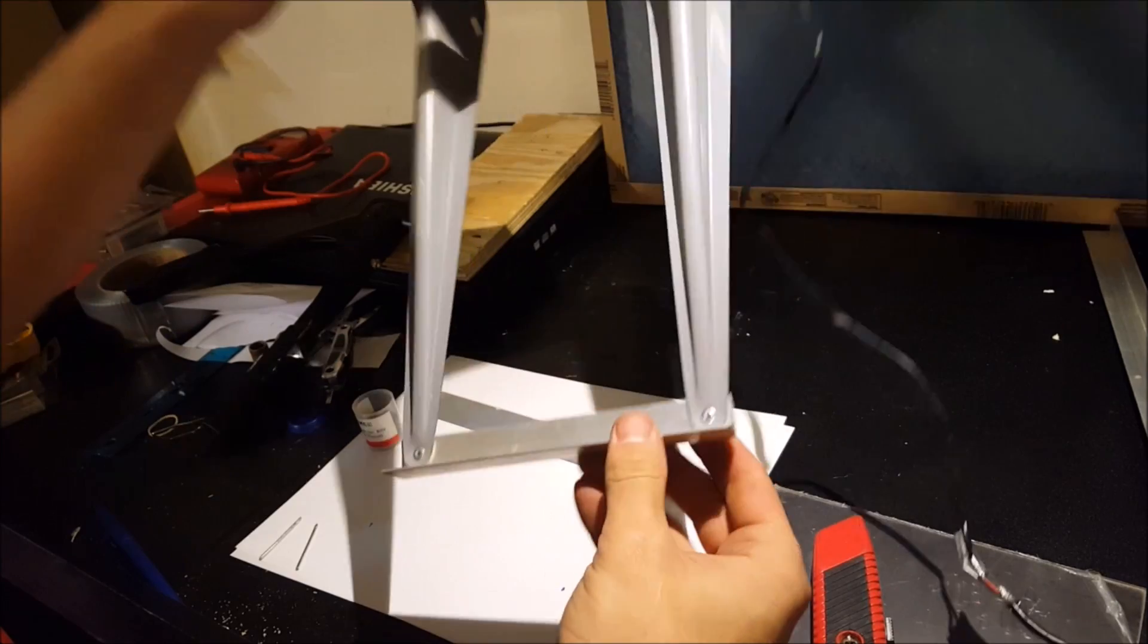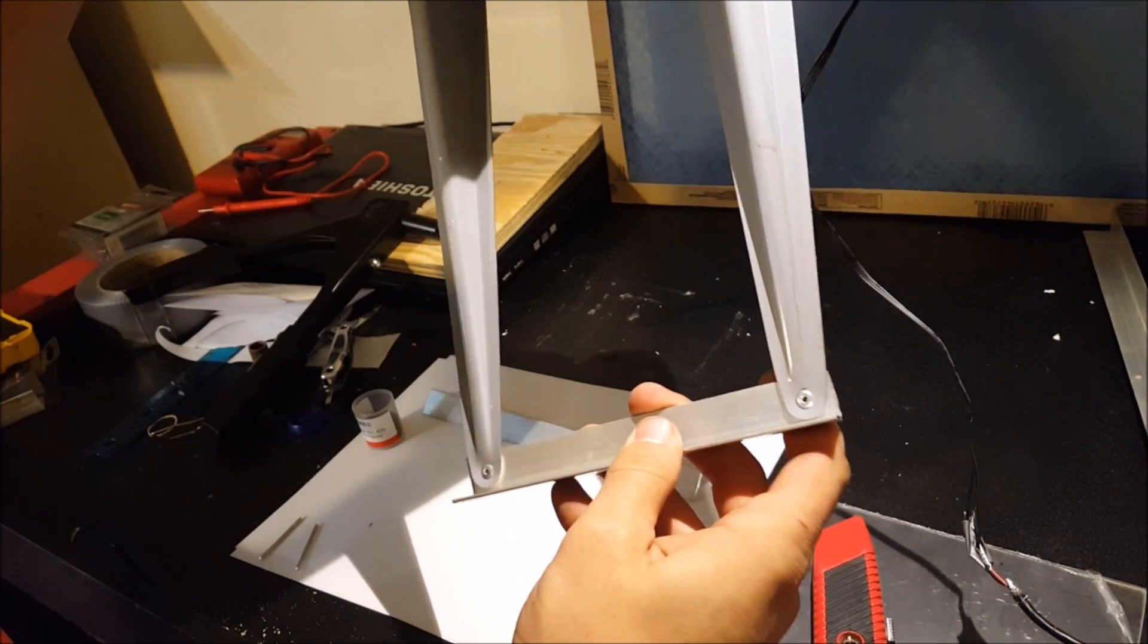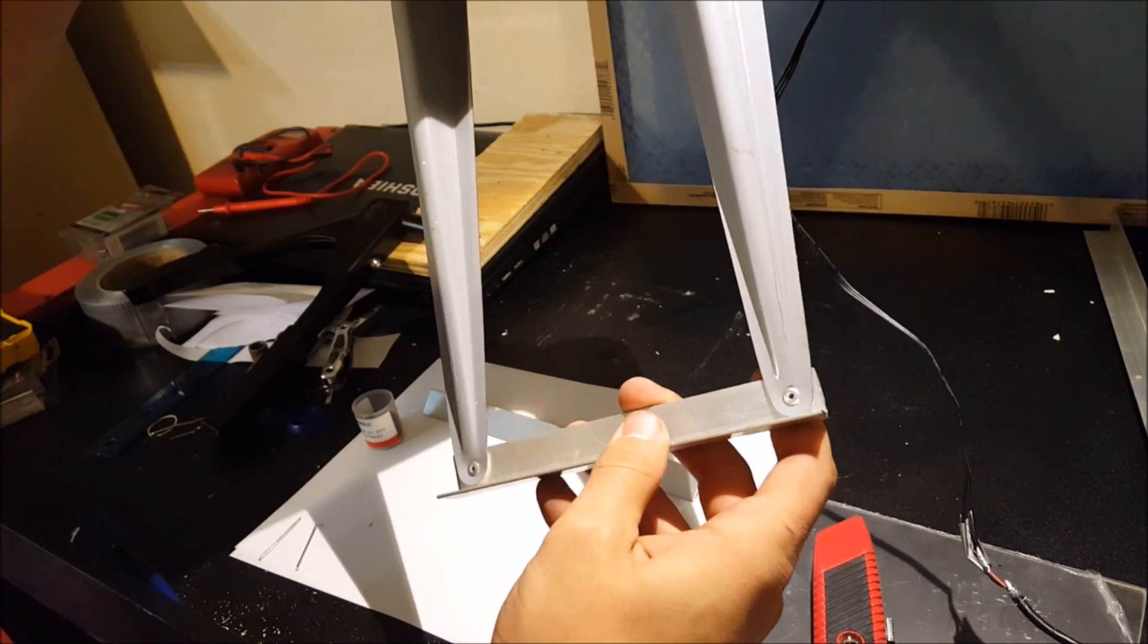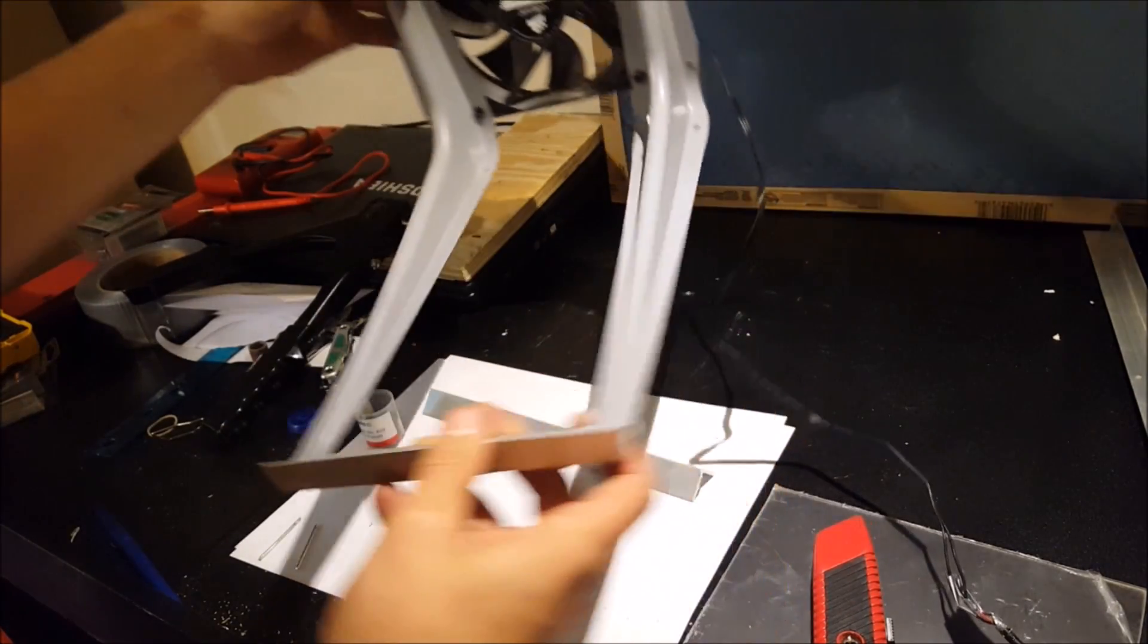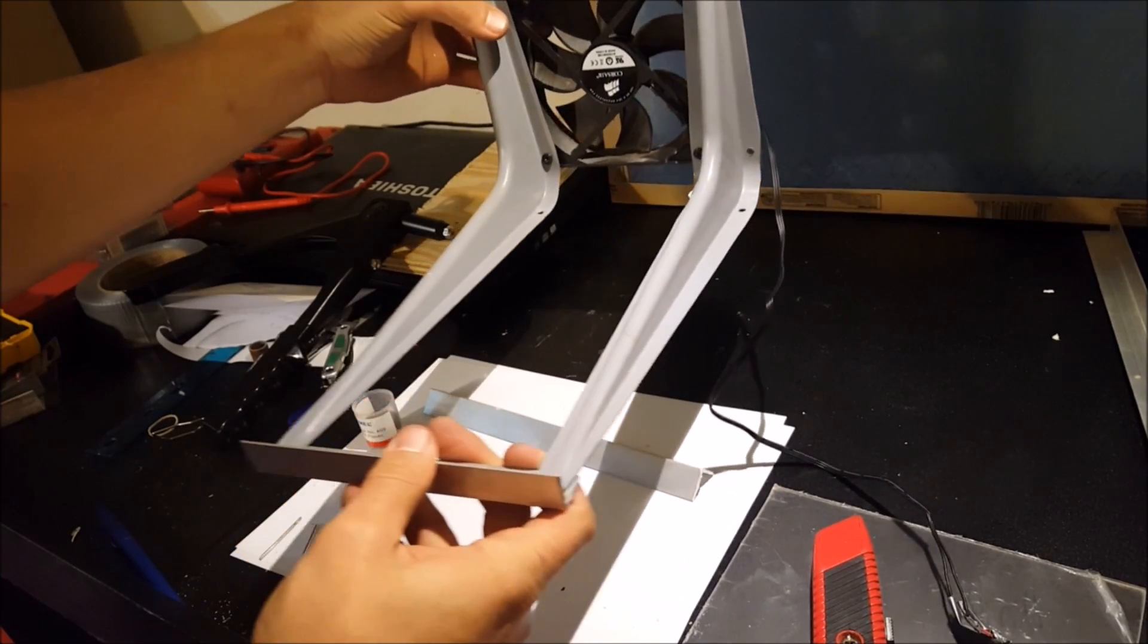Alright, so we've got it riveted in there. It still has some side-to-side play, but as we start adding more stuff like the plexiglass, it will tighten up.